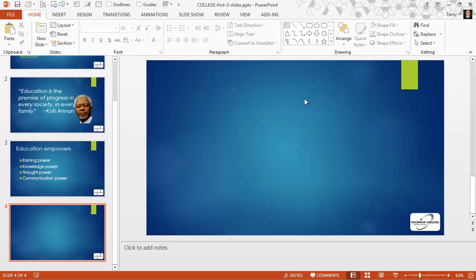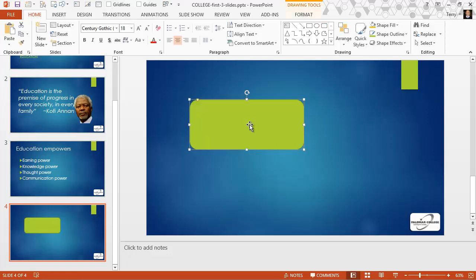Also, if I have a drawn shape, let me draw a rounded corner rectangle here and type a label on it. I think this label is much too small.